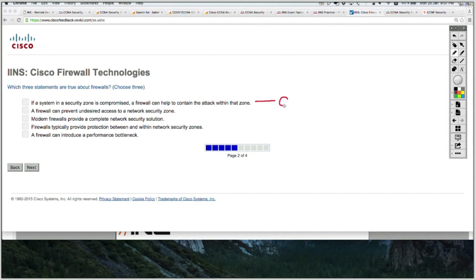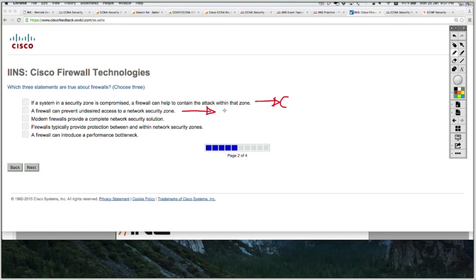You put your resources into different firewall zones because each zone has a certain level of security, and you can contain an infected endpoint within its zone, which is what the answer is saying. This is correct. Let's look at the second one: a firewall can prevent undesired access to a network security zone. This is also correct because a firewall can actually prevent any kind of network access to a specific security zone. The third one: modern firewalls provide a complete network solution.